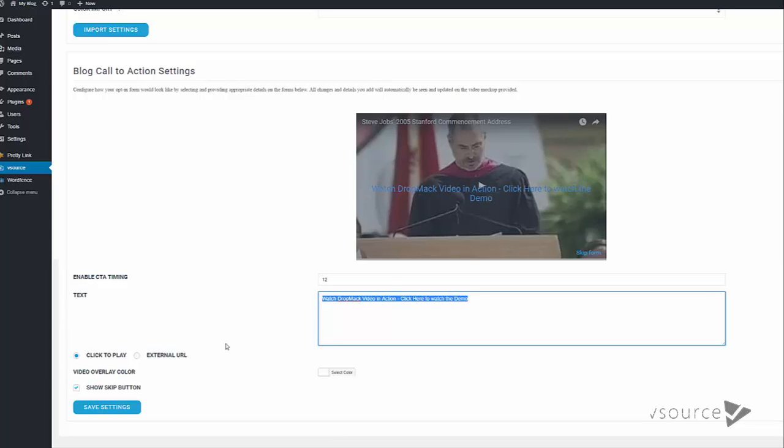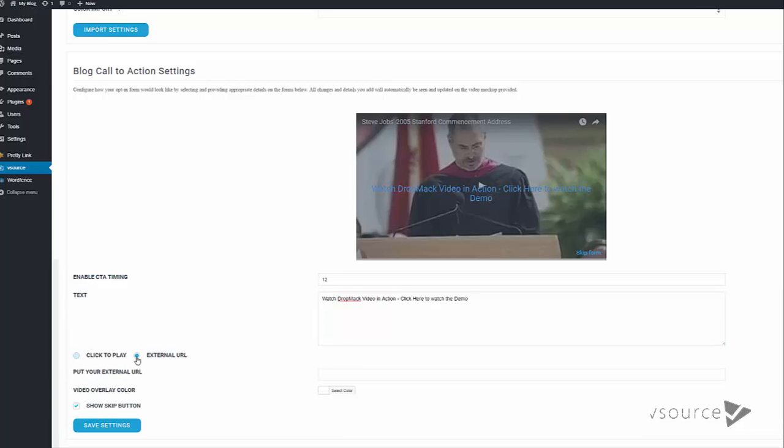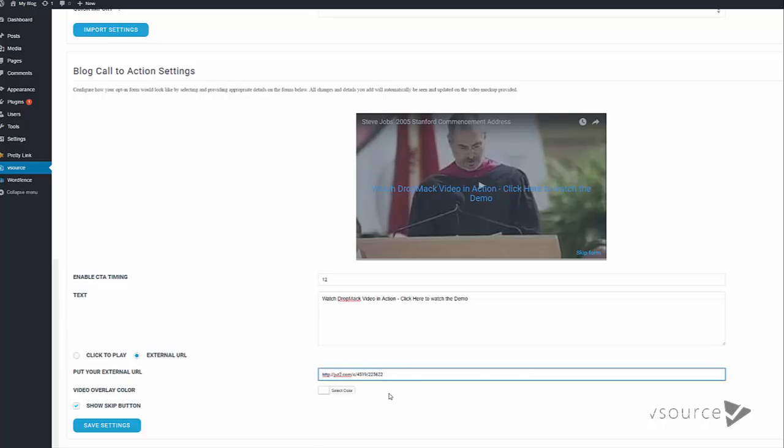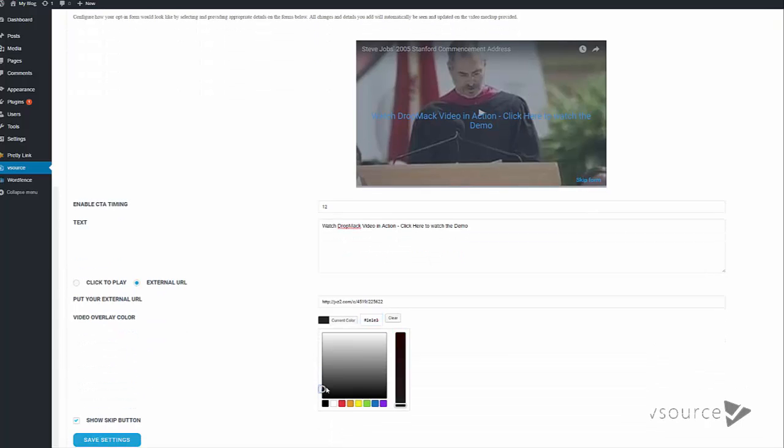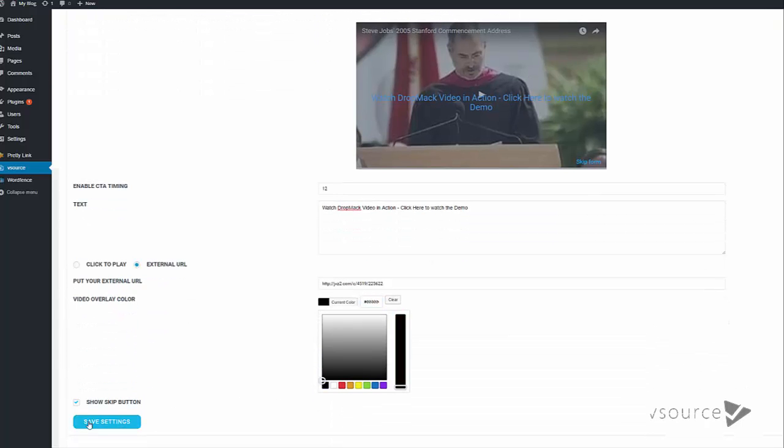We put the text - so something catchy that grabs attention works well here. You can see that that will overlay the video. In here I'm going to put my affiliate link, so if I click External URL and then drop my affiliate link in here like so. The video overlay color - this is the color that will overlay the video - so you can set that by clicking here and I'm going to choose black. Show Skip Button - this is the skip button here. Personally I would remove that, especially on a site such as this. You can see that that's now gone. Save settings.